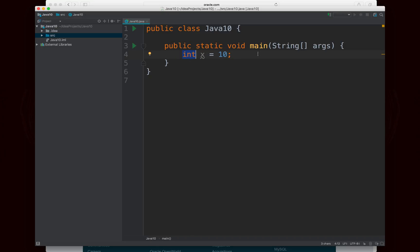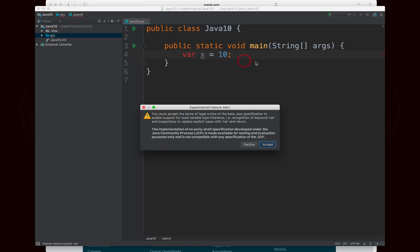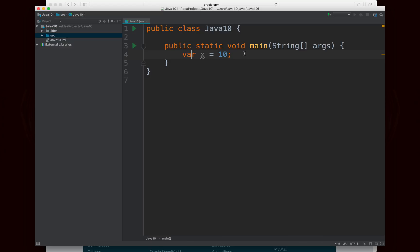So I can replace the keyword int with the keyword var. Now you'll notice that I get a red line there in IntelliJ, but if I hover over that and do alt enter, you'll see it will give me the option to enable support for beta Java version. Now again, once IntelliJ gets updated, you won't have to do this, but for now you do. So I'm going to enable support. It's going to ask me to accept everything and I'm going to hit accept. And then the error goes away and you'll see that var is now highlighted, just like a regular old reserved word.